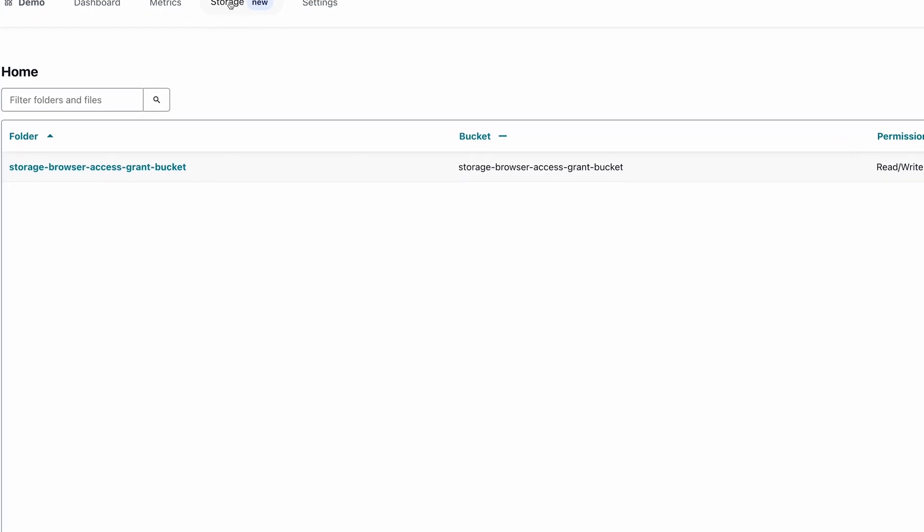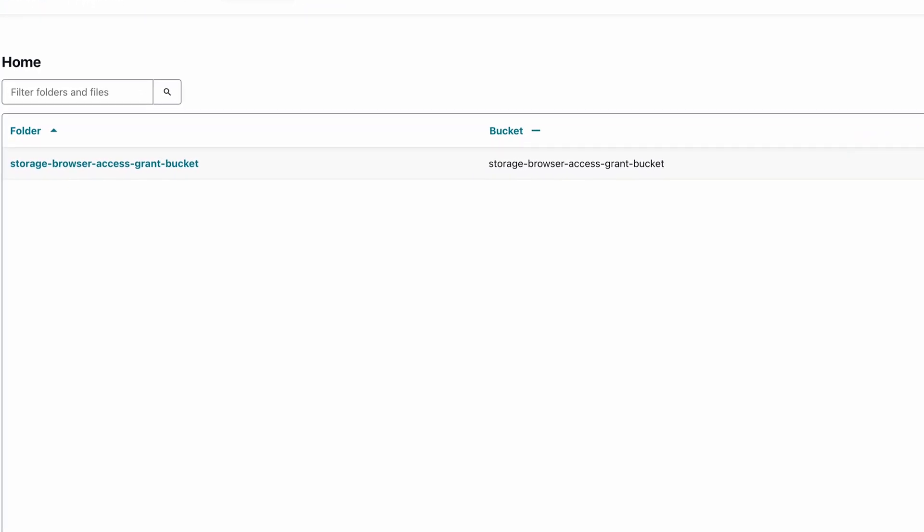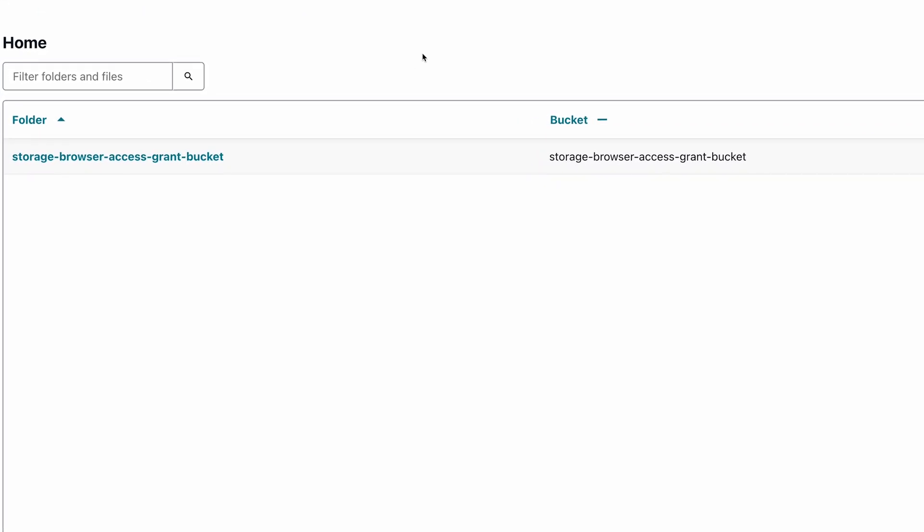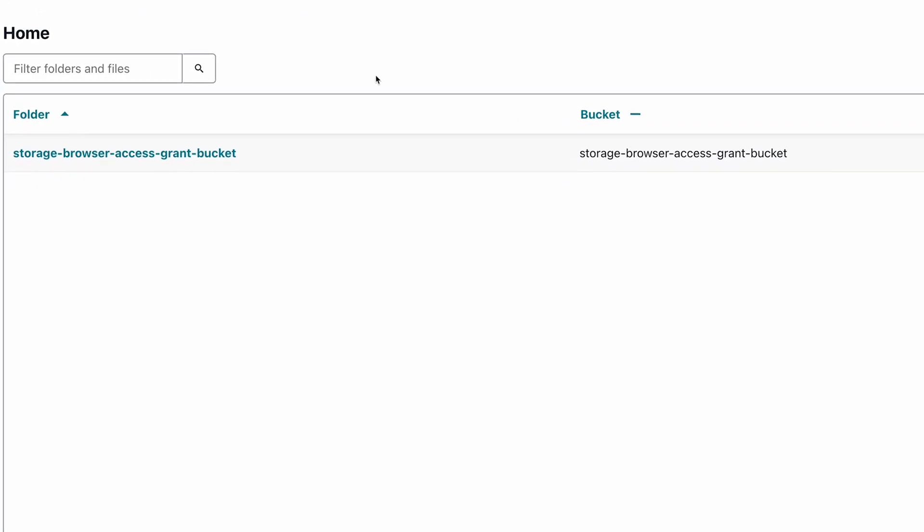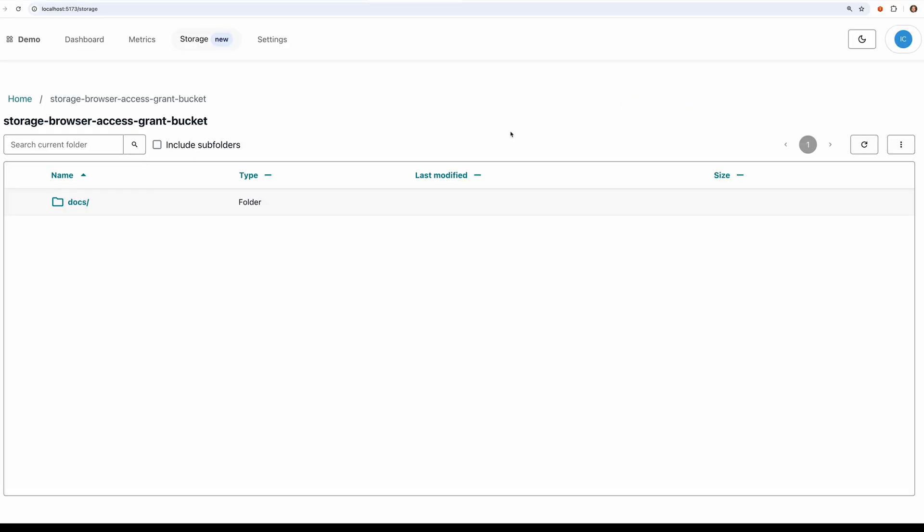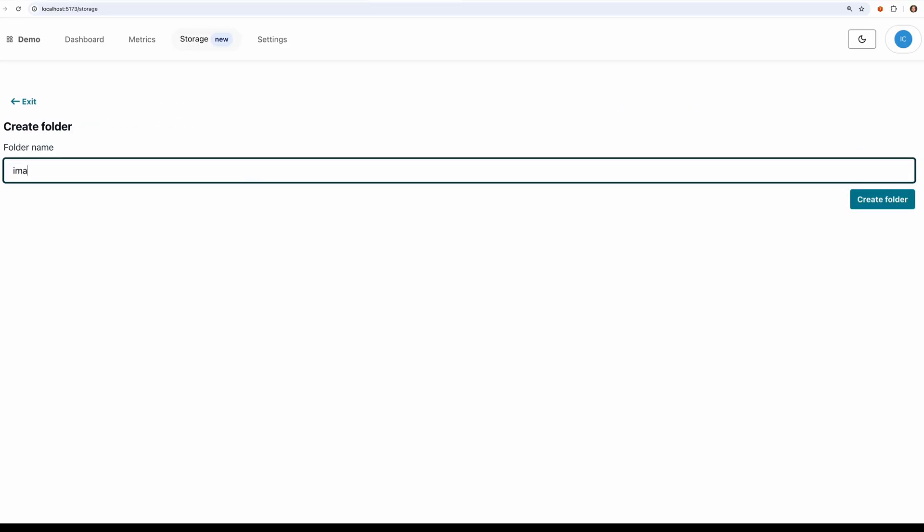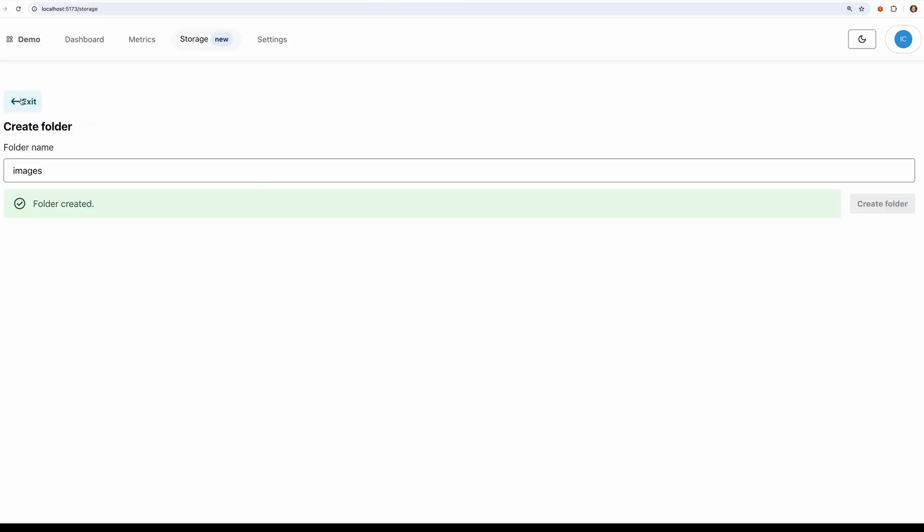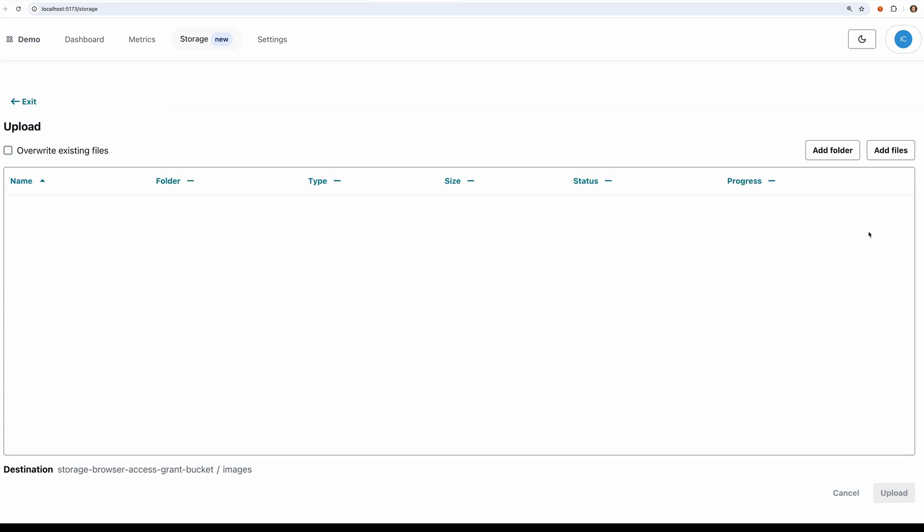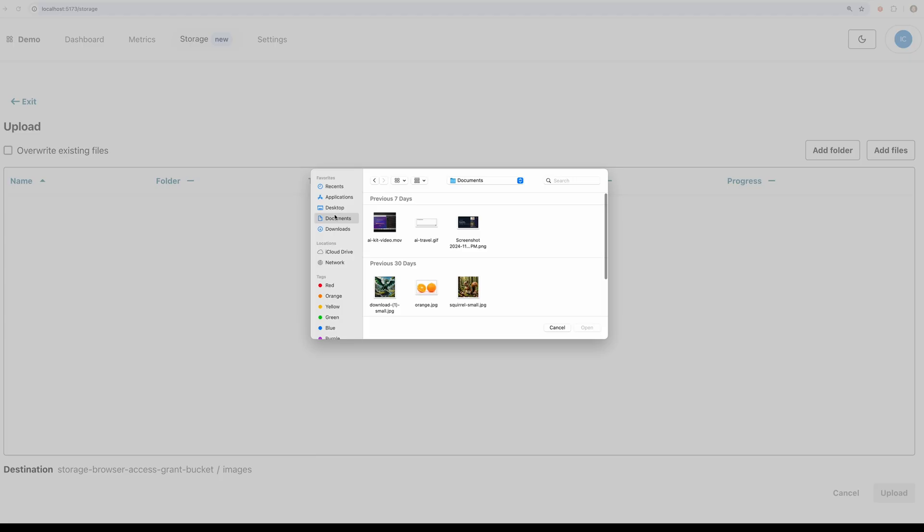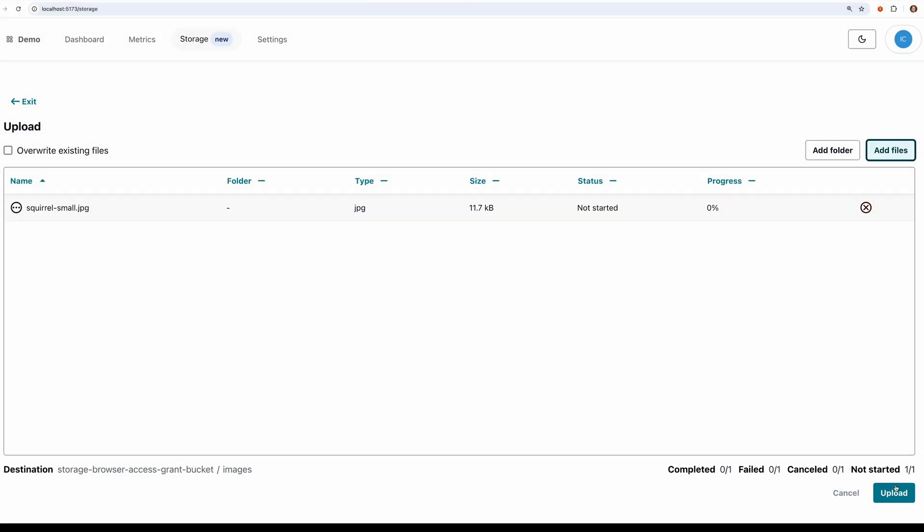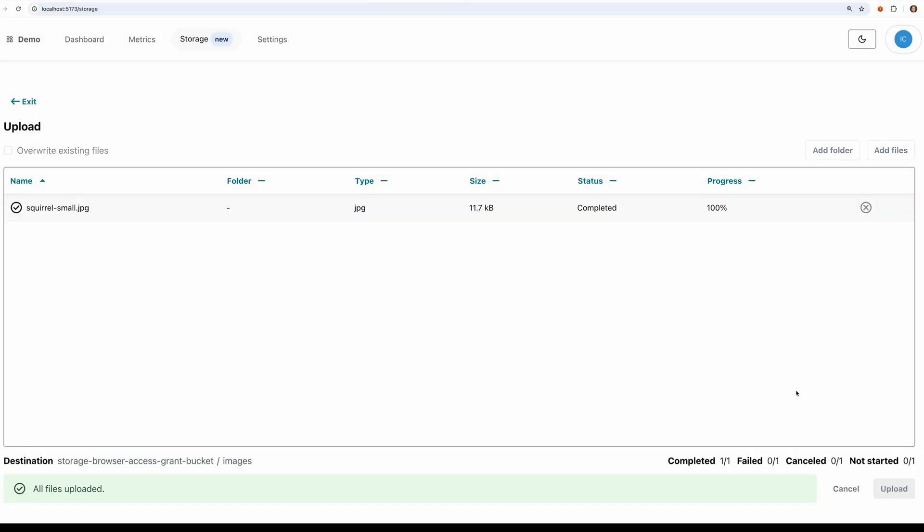Storage Browser for Amazon S3 is an open source component that provides a simple user interface for data stored in S3. Authorized end users can easily browse files, create folders, and upload files from the same apps they use today. They can also download and delete data if needed.